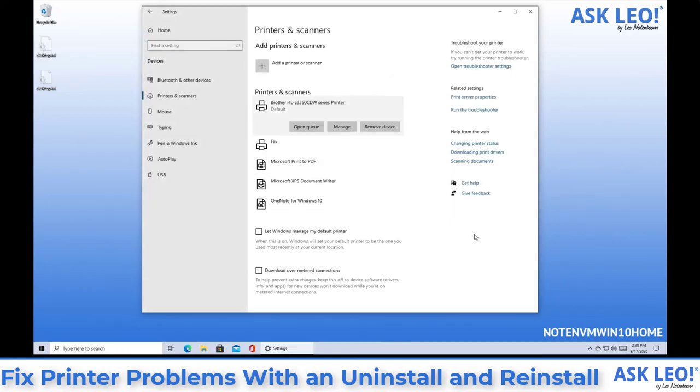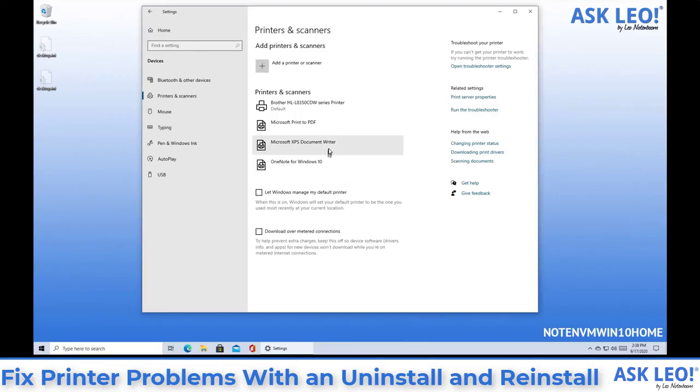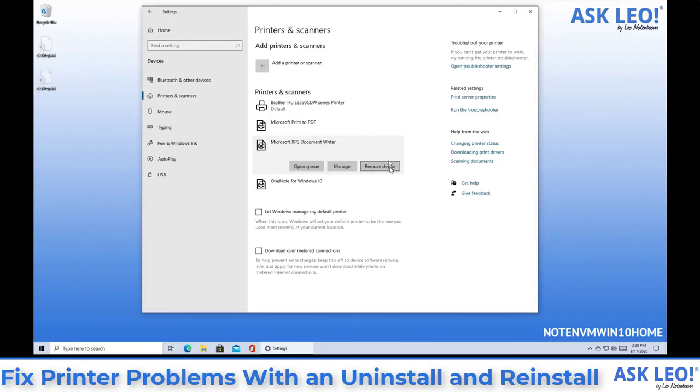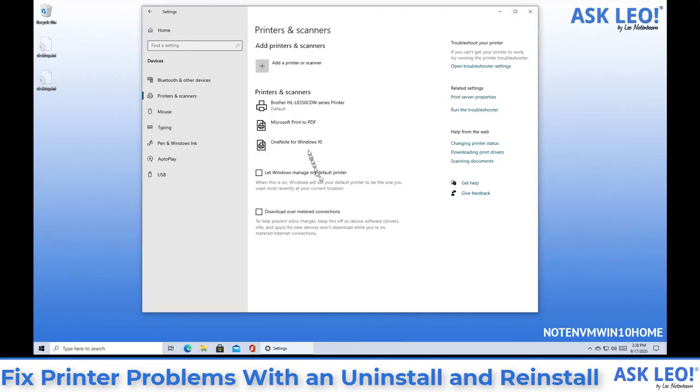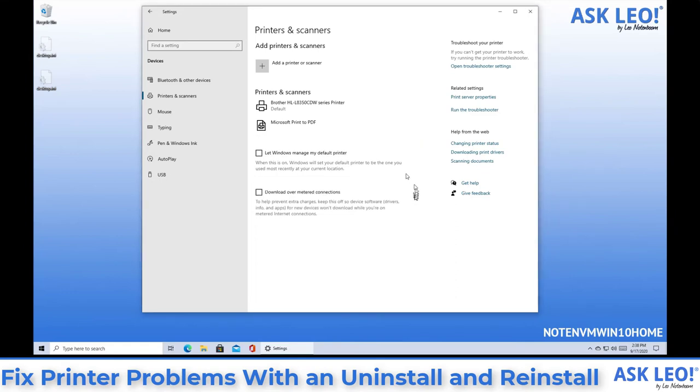I always use these as opportunities to remove other printers that I know I'll never use like the fax I'll never use, XPS document writer will never use, and I don't happen to use OneNote so that can go away.